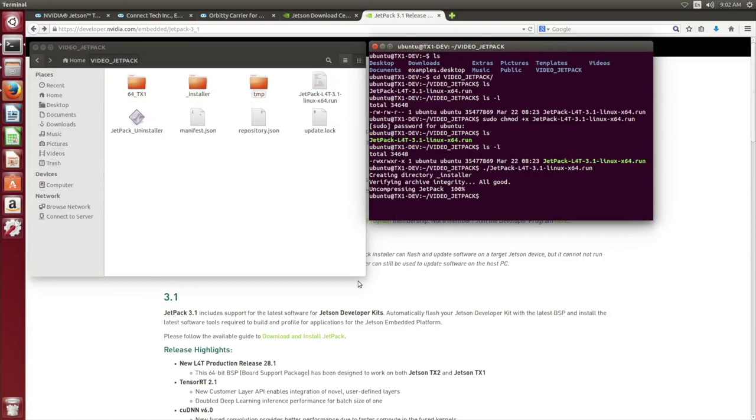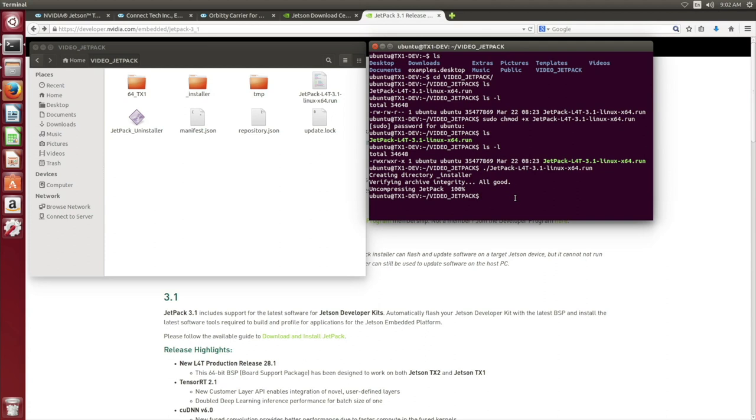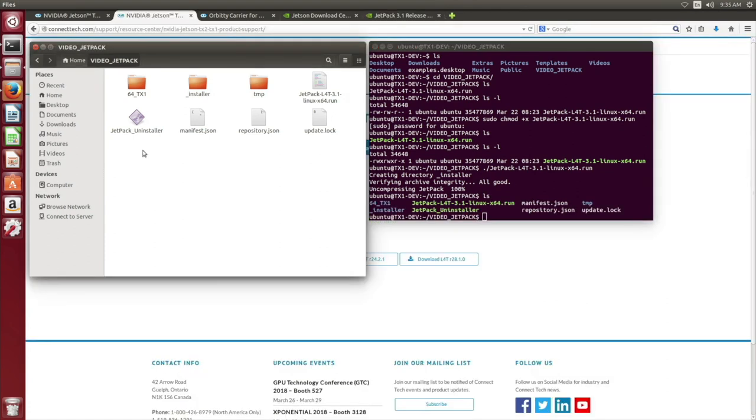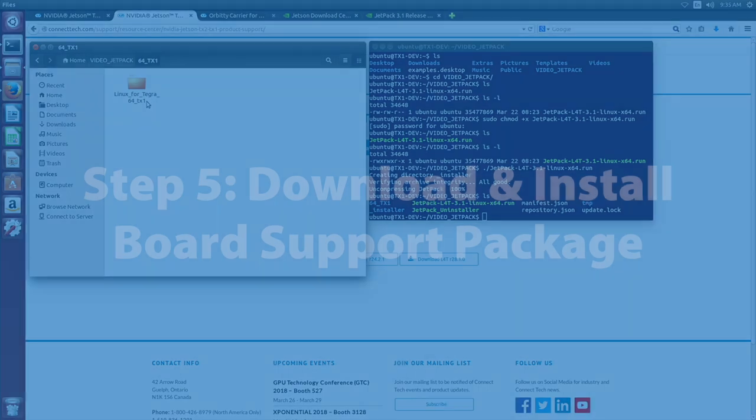Take note, in the top left, we have extracted file locations from Jetpack. Our TX1 folder will be named 64TX1. If we proceed back to the terminal, I'm going to enter that directory. That's for the Jetpack 3.1 installation. And then there's a second directory, which is the Linux for Tegra directory. This is where we will apply our board support package.